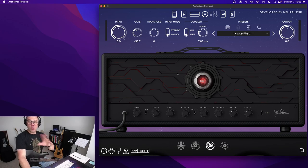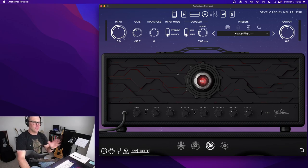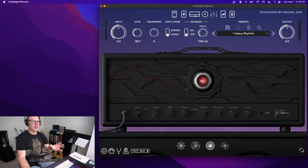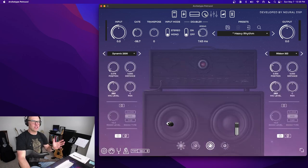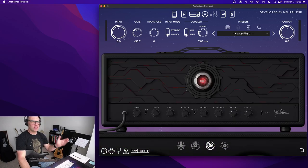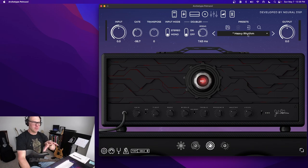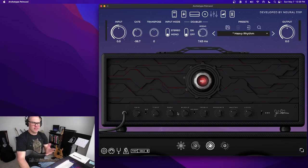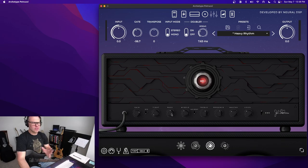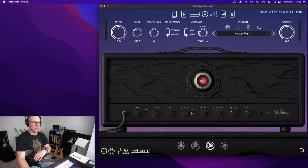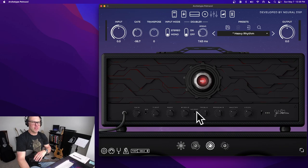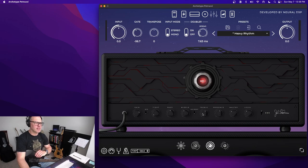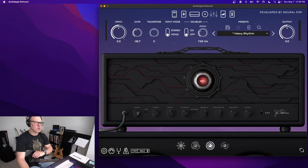Oh, I should say too, I have nothing else turned on. No effects, no compression. The cab is just whatever the default is that came with this heavy rhythm preset. No real drastic tone control movements here. A little bit of mid taken out. A little treble and presence added in. Gain is quite high.